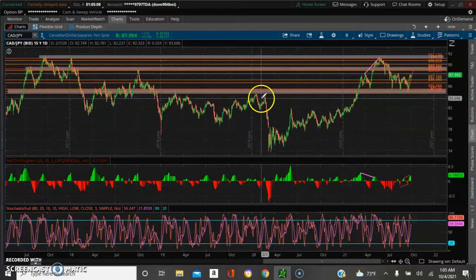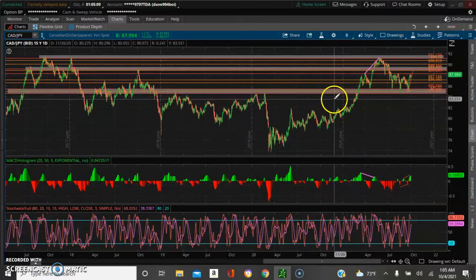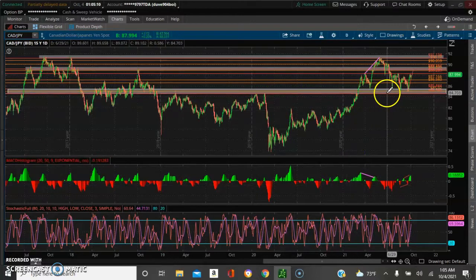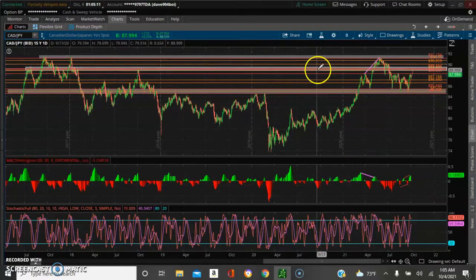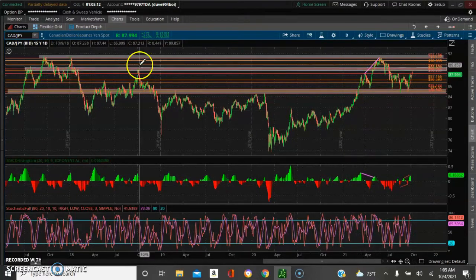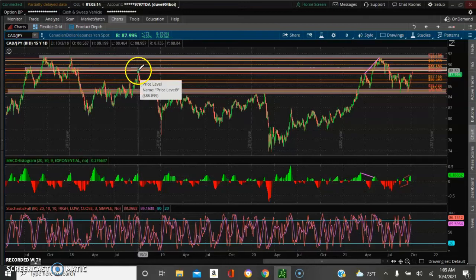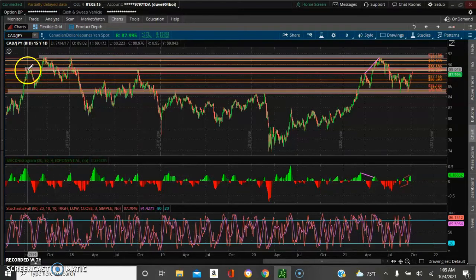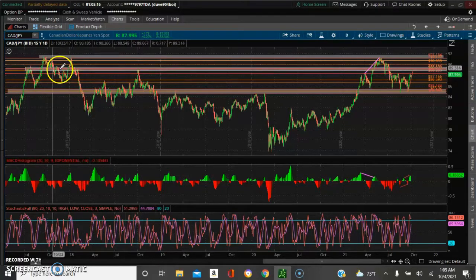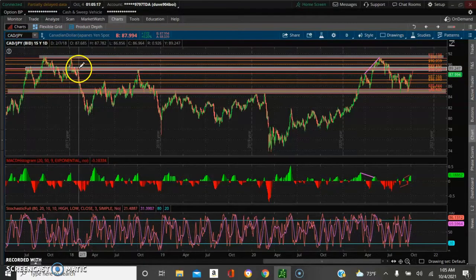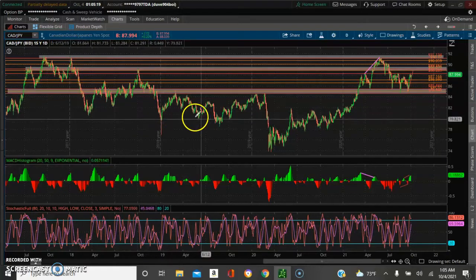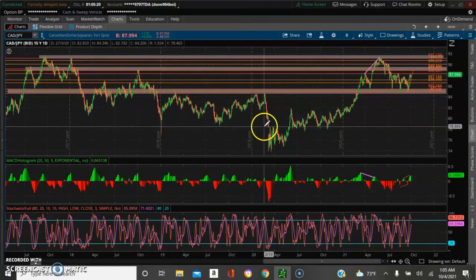Right now we have supply and demand from here — we have a middle level supply and demand here. As you can see what happened with these prices, they ended up falling here.